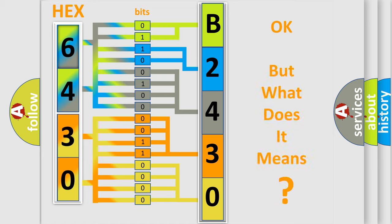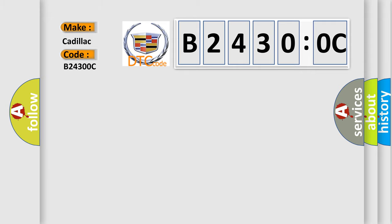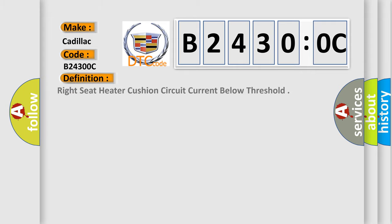The number itself does not make sense to us if we cannot assign information about what it actually expresses. So, what does the diagnostic trouble code B24300C interpret specifically? The basic definition is right seat heater cushion circuit current below threshold.